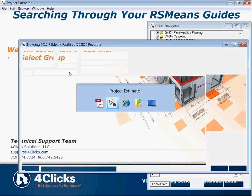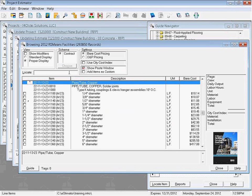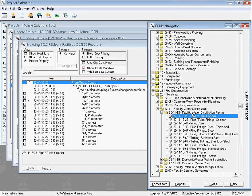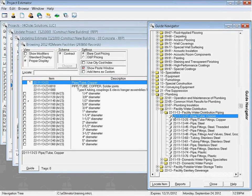We're going to scroll over to E4Clicks, and this time we are going to start off where the navigation tree video ended. So we had just used the navigation tree to find our pipe/tube copper — our copper piping for our facility water distribution inside of plumbing. We had drilled down one level, two levels, three levels, and then we got to our fourth level: copper piping.